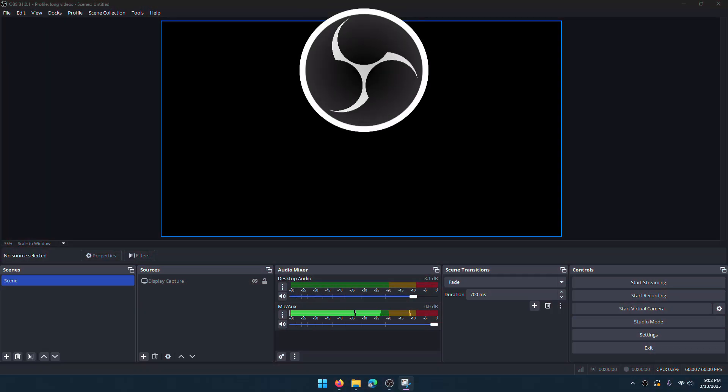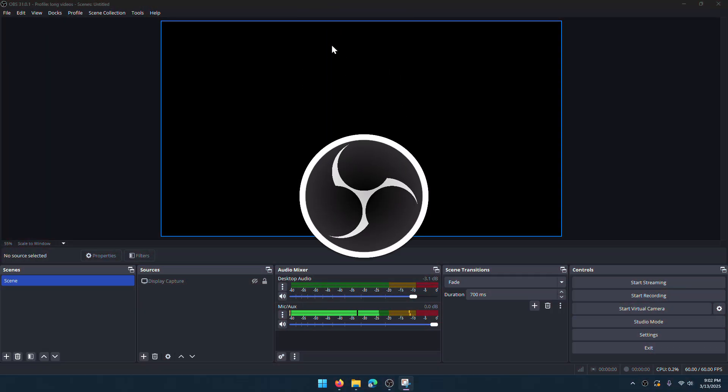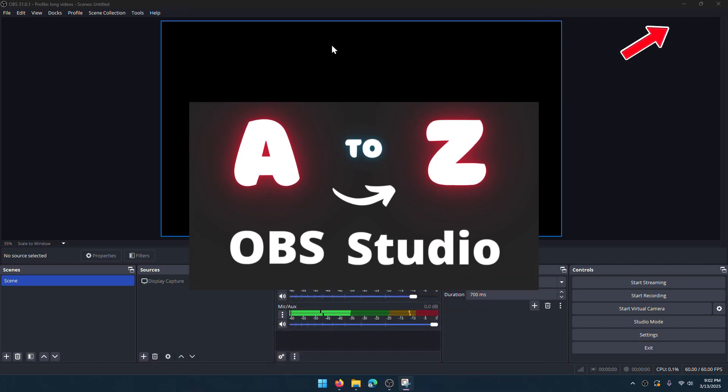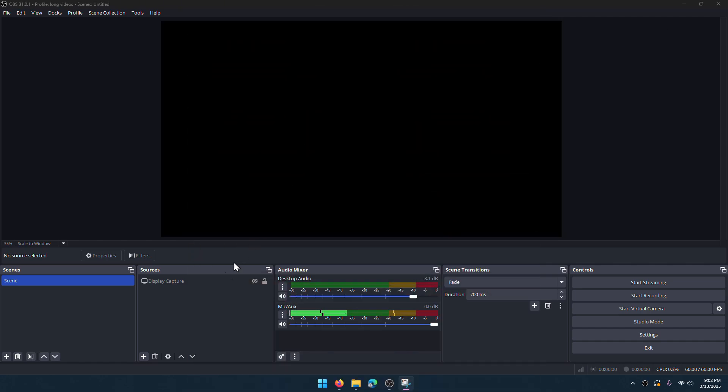We will use OBS Studio. It's free and open source. You can watch this video to download and install it. You can also check A to Z OBS tutorials playlist. Links are in the description.